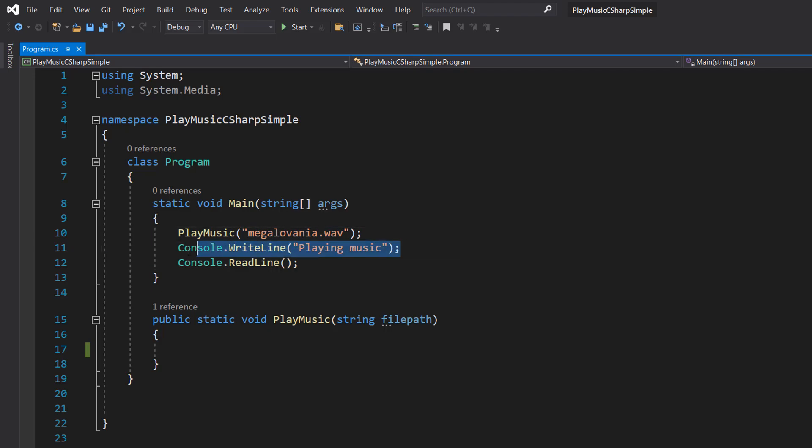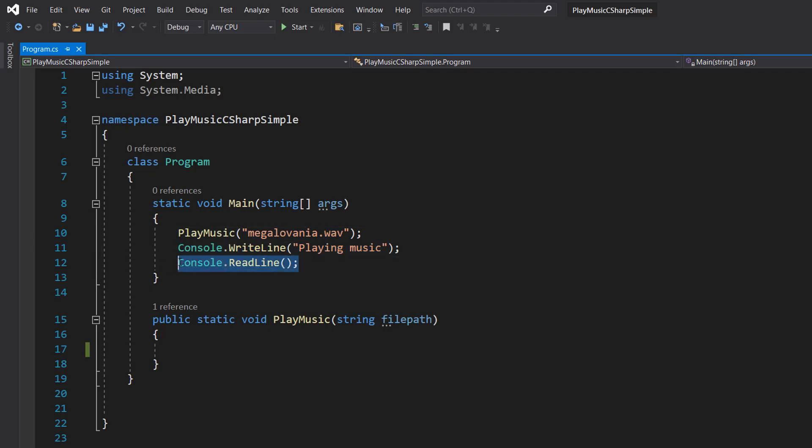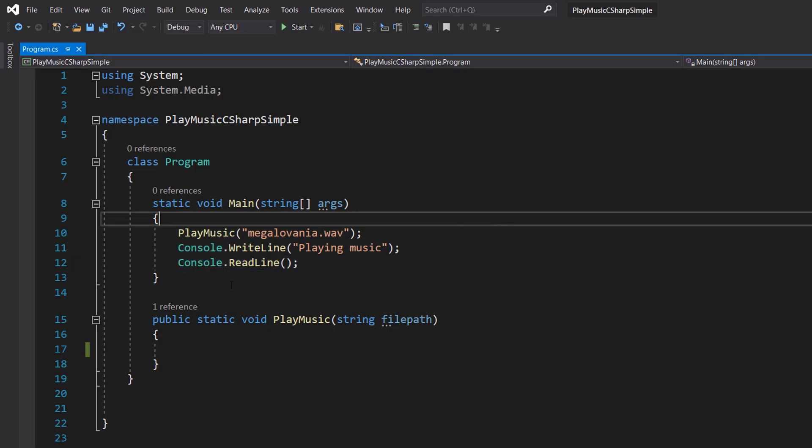Then we're going to do Console.WriteLine play music, then we're going to do Console.ReadLine. This is to stop the program from closing too early and you'll see why in a moment.